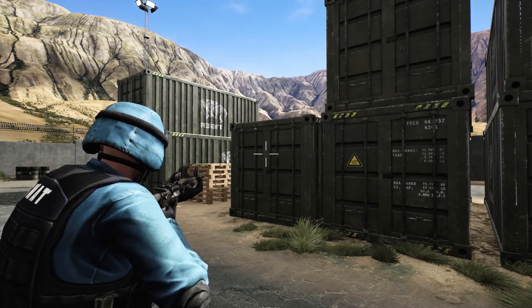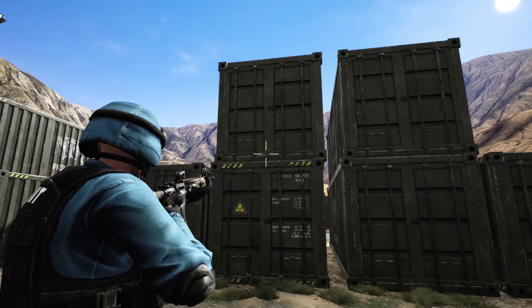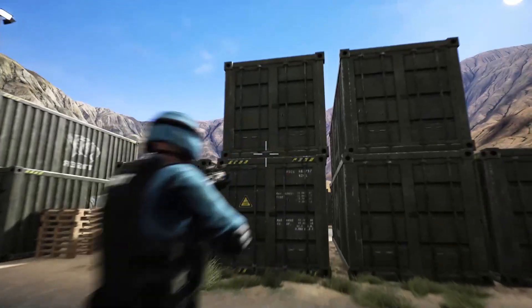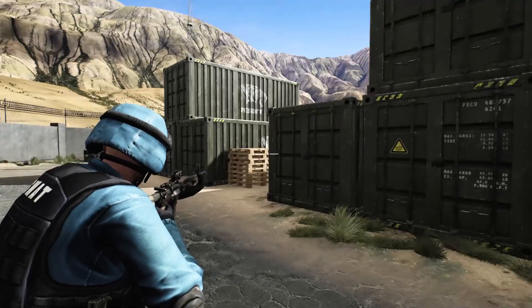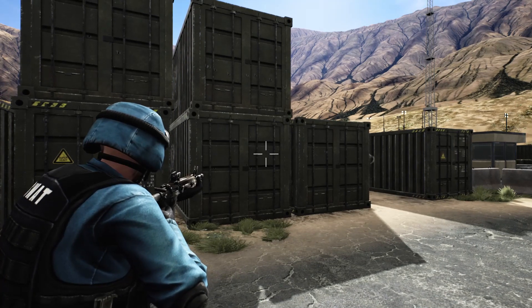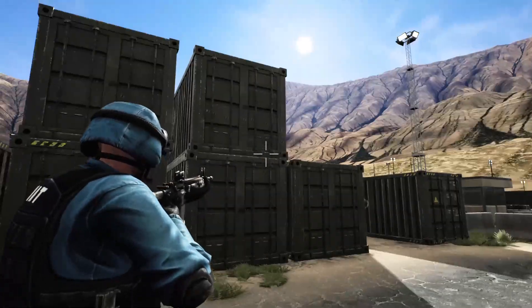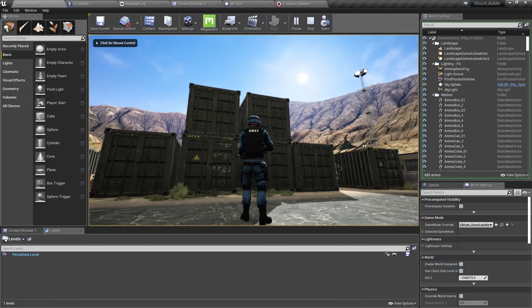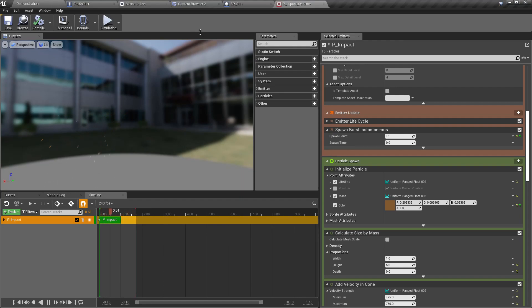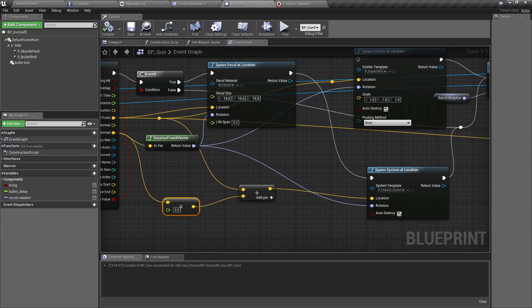This is a very simple particle system that I have created with the Niagara particle system. I have been using a Cascade particle system for this bullet impact, and I'm going to replace it with this Niagara system. That's the part I'm going to cover today. This is a preview of that system — it's not very complex; I'm still learning the system and sharing the way that I have developed this.